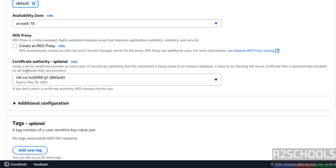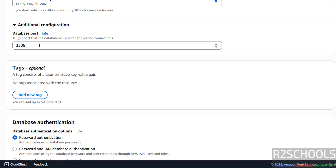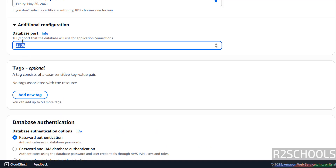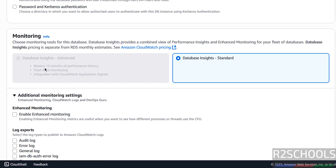RDS Proxy I am not going to select. Security also I am not going to change. Additional Configuration — see the default port is 3306 for MySQL. And Database Authentication — we have Password Authentication, Password and IAM Database Authentication, and Password and Kerberos Authentication. Based on requirement you can select these options. I am going with only Password Authentication. Then Monitoring.